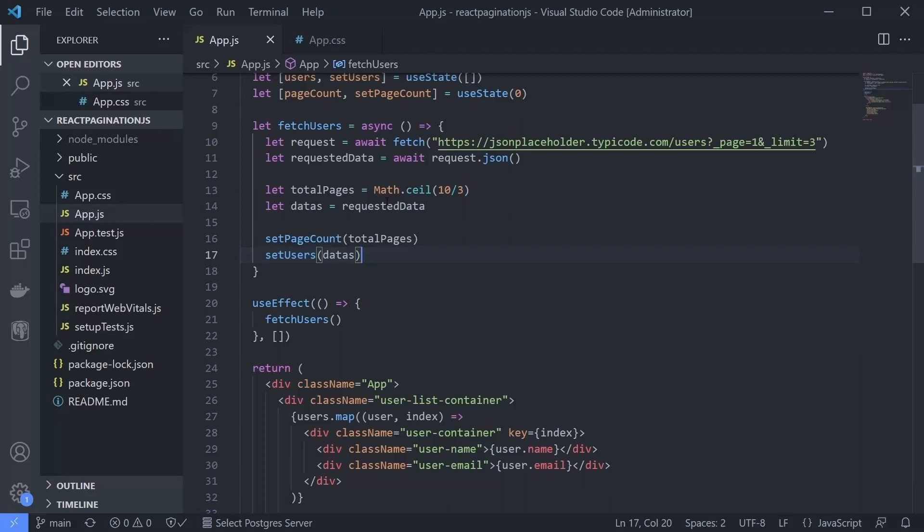If you say make the fetch function accept page number, it's partially correct. But if you also said that we need to manipulate the URL to ask for the page number that we asked for, then yes, you are right. Let's do this.